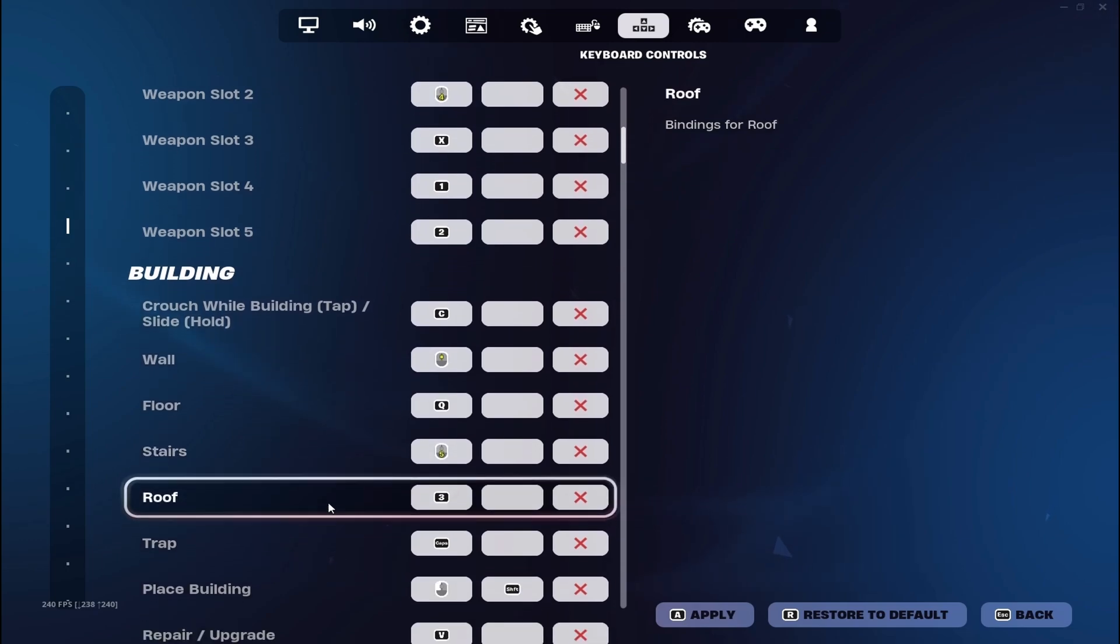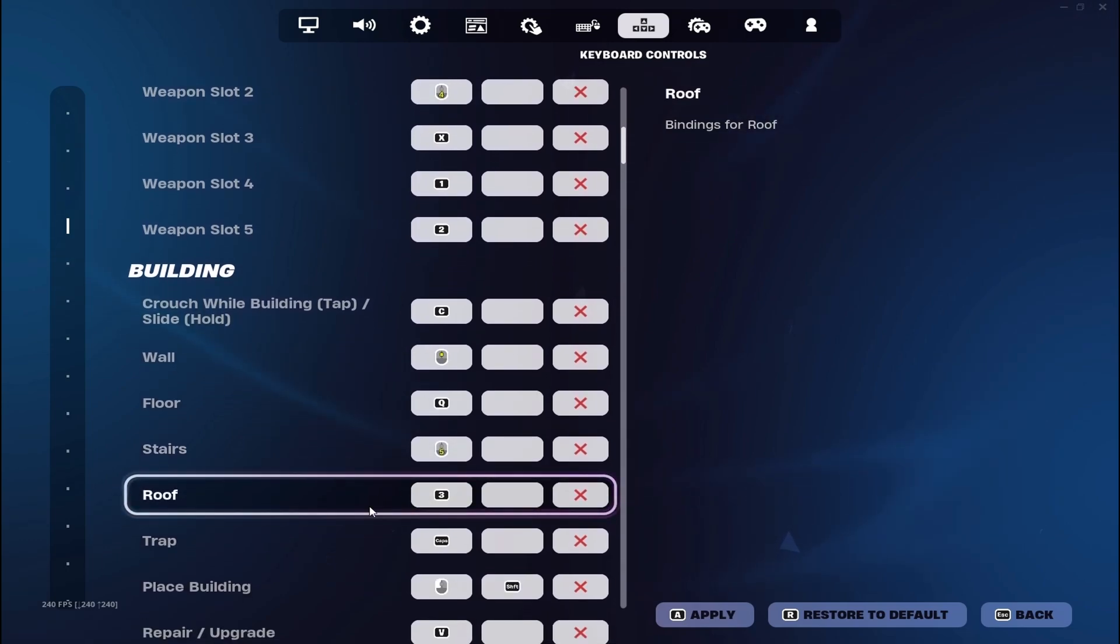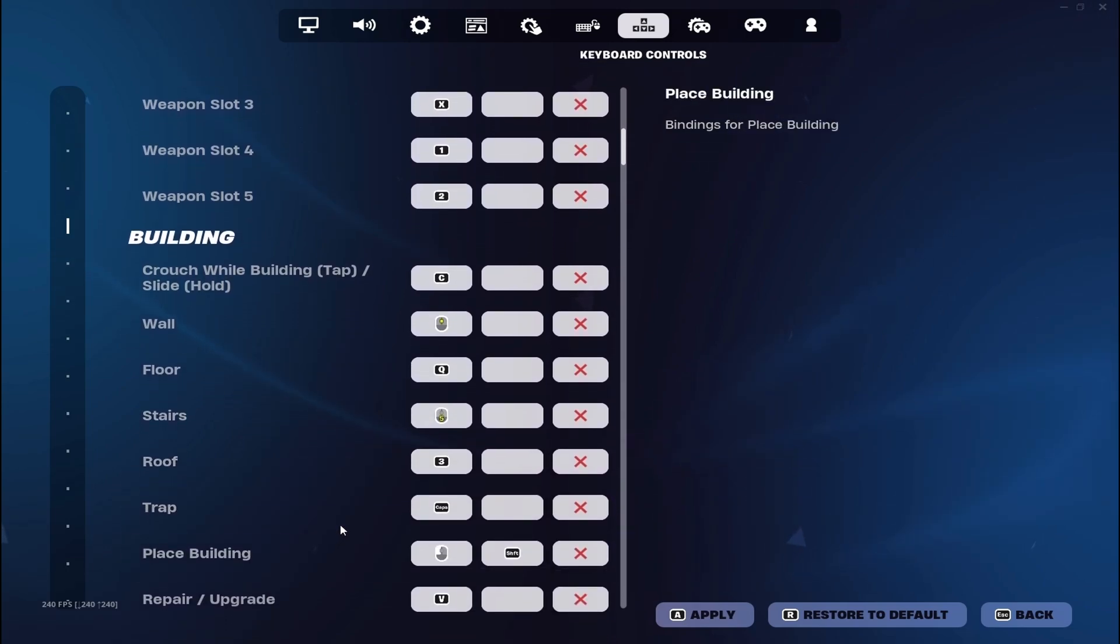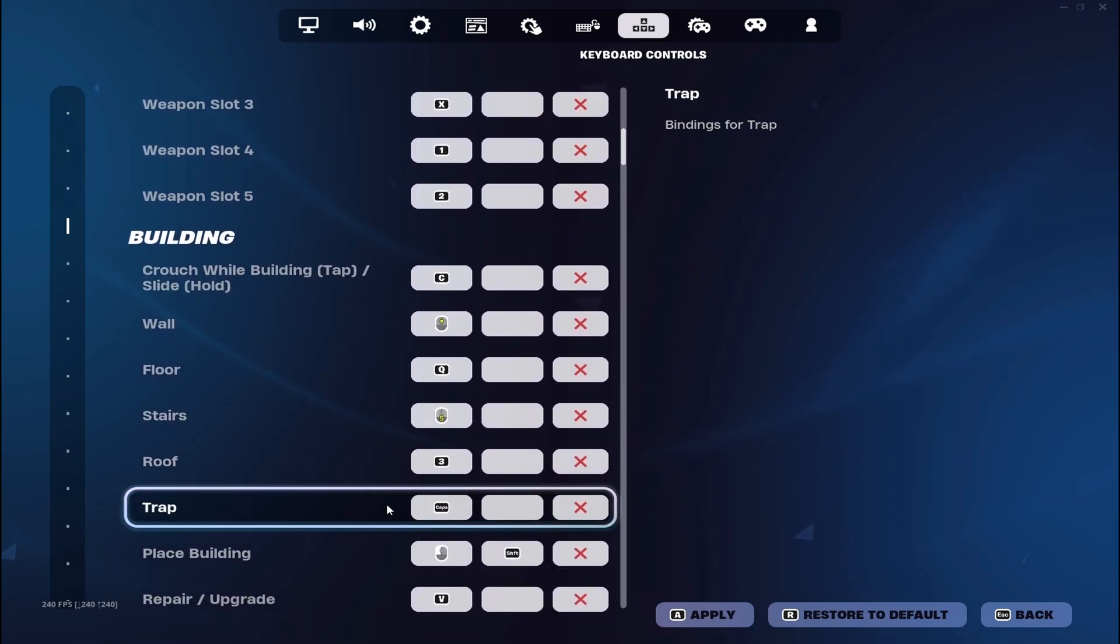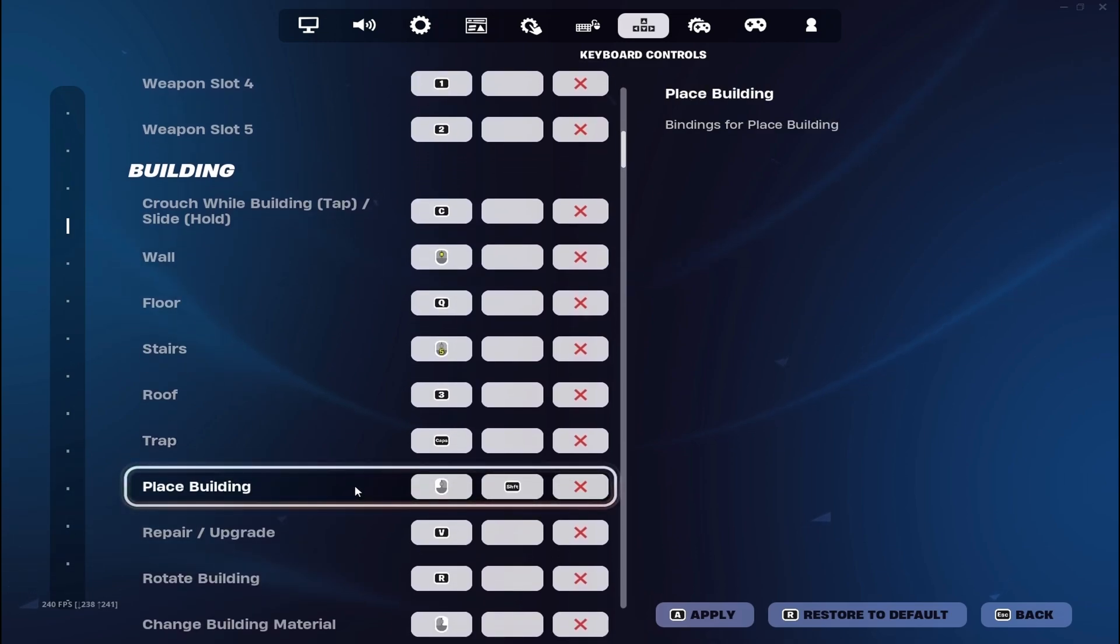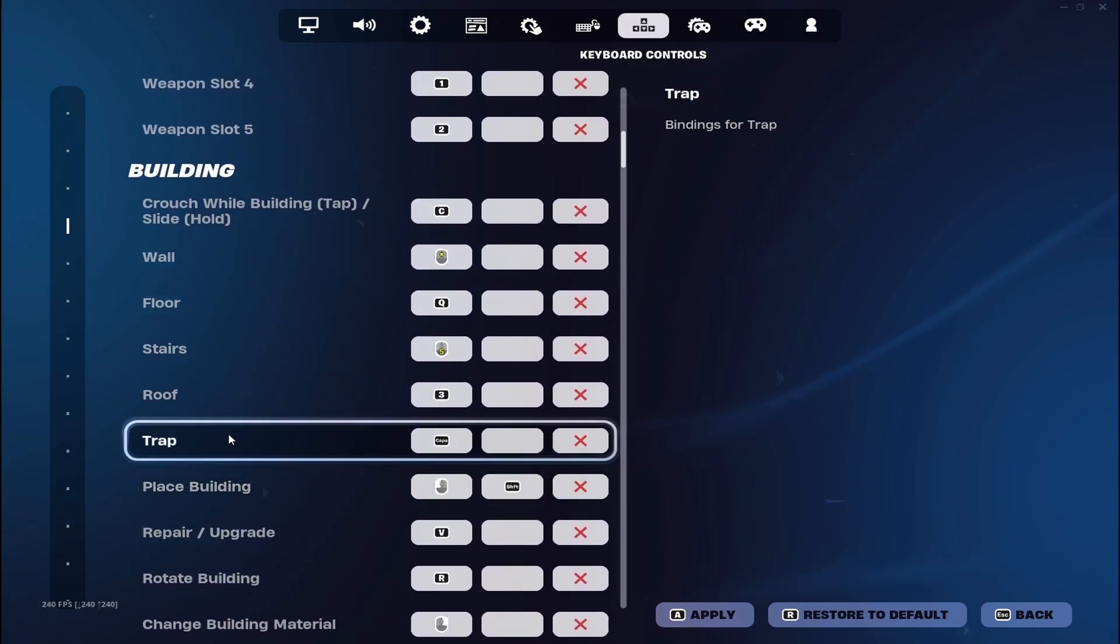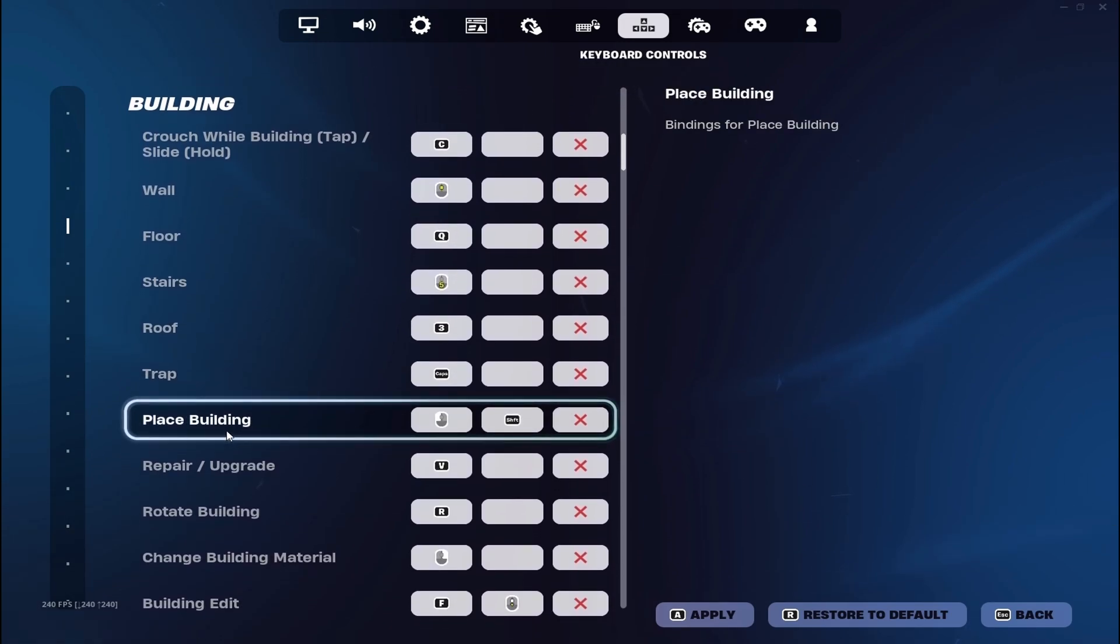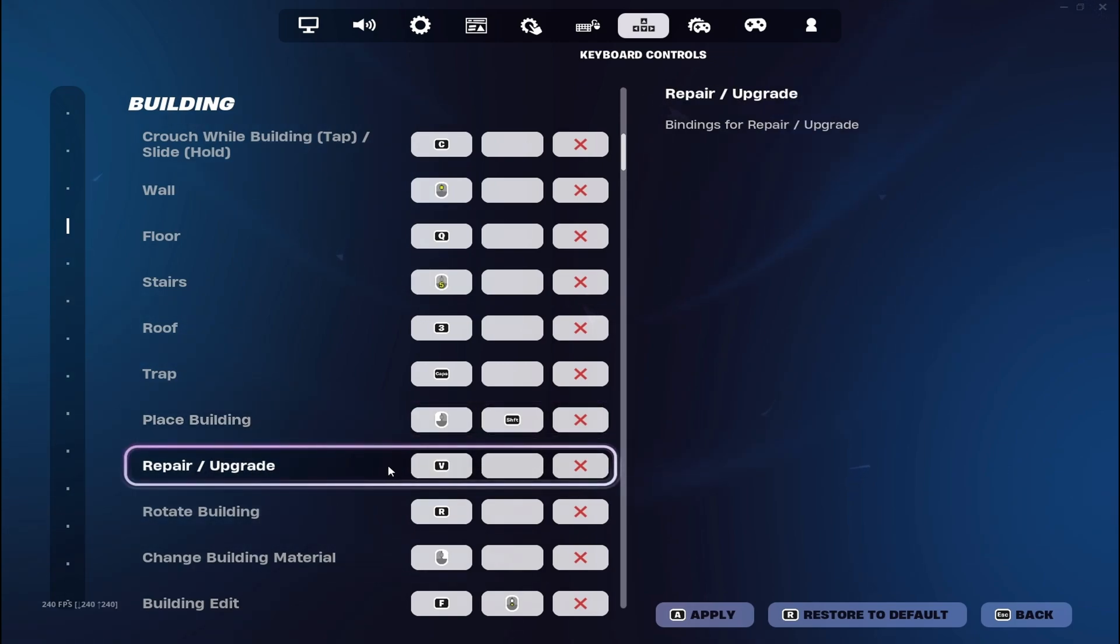Roof is 3, traps or launch pads are caps, but I don't use it. Place building is just normal. And I use left shift too, so I instant build. Many pros use it, but it's pretty underrated in my opinion.